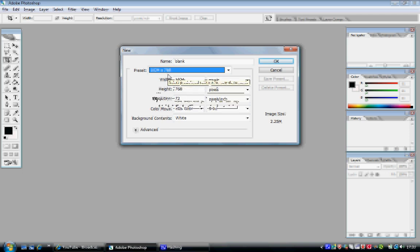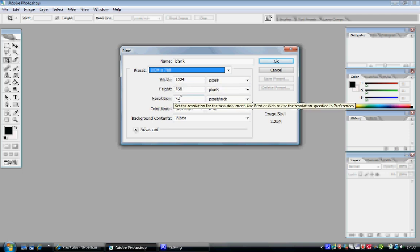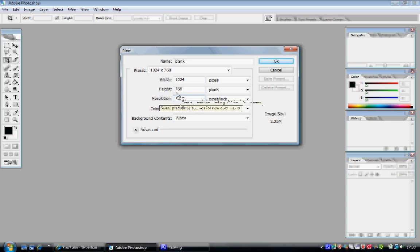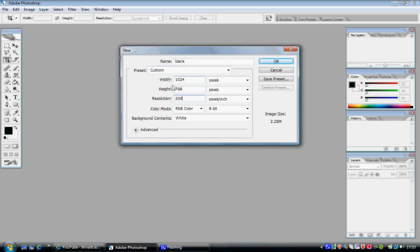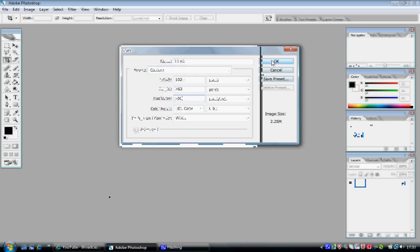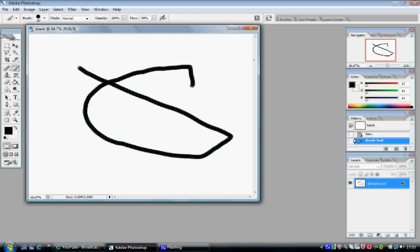Another option which will come into play later is the resolution, which affects how much you can zoom in. I've just changed that to 200, but it then changes it to custom. Don't worry, because the width and height are still the same. Click OK, and there you go - blank canvas ready for anything.